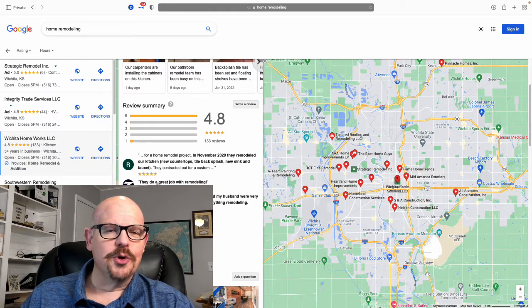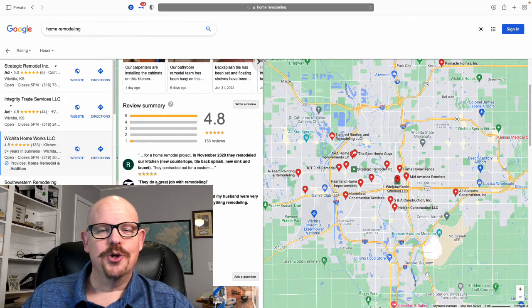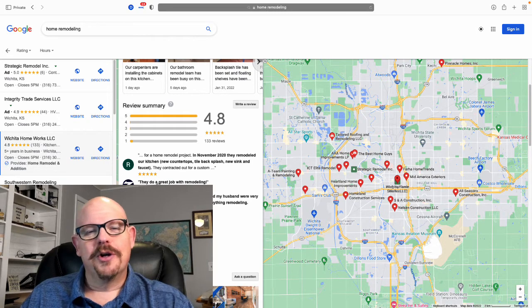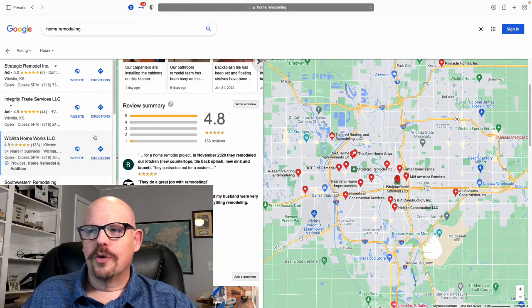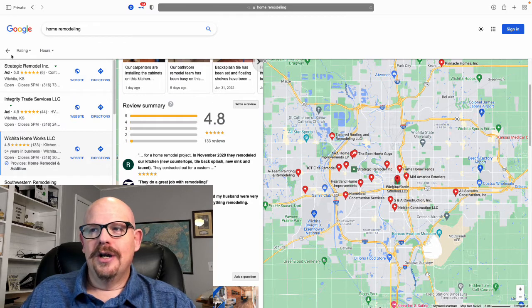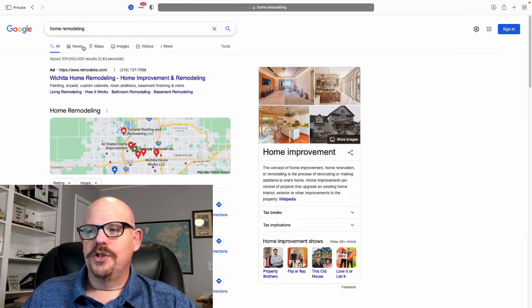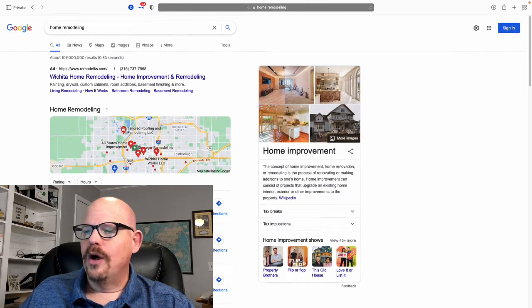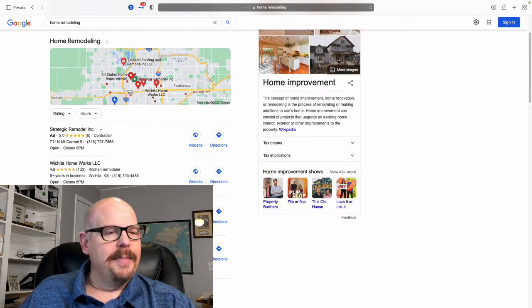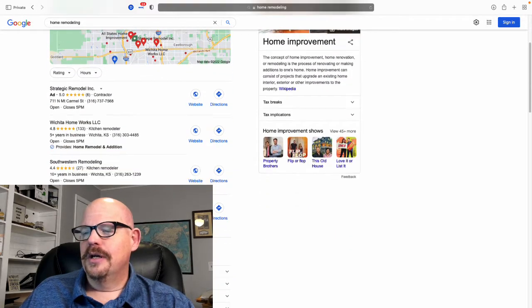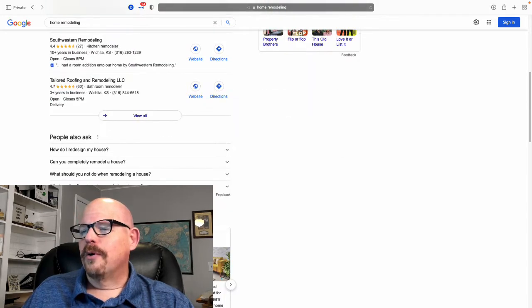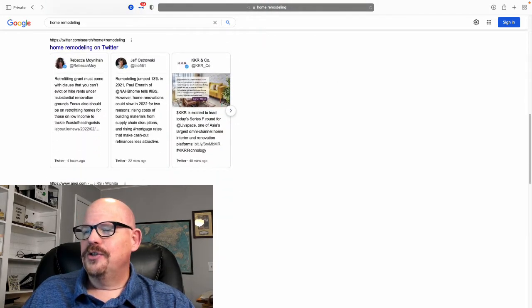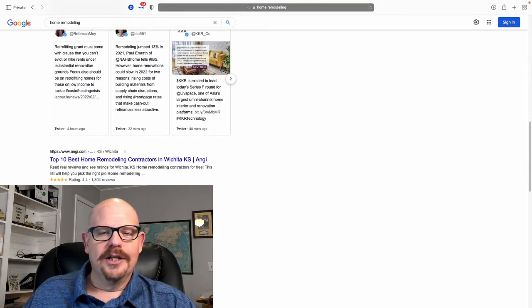It could be potential that the only way a person finds you is they have to search for your company by name. So we really want to make sure we're taking advantage of our Google business listing so that we are showing up well in these map searches, in these searches that come up before a person ever gets down to the organic listings.